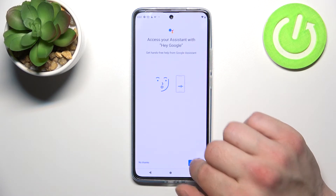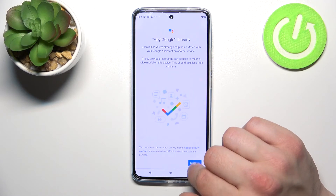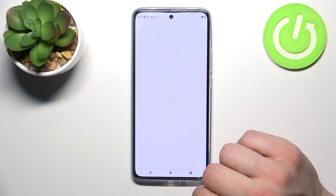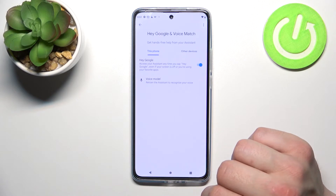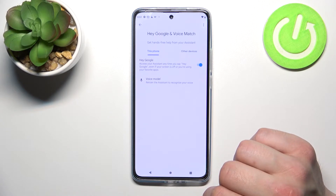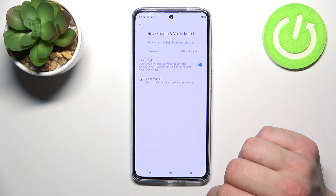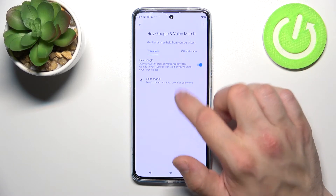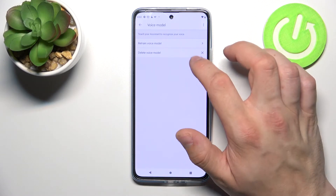Tap next, agree and continue. Hey Google. Ok Google. Sometimes you'll have to retrain the voice model assistant.